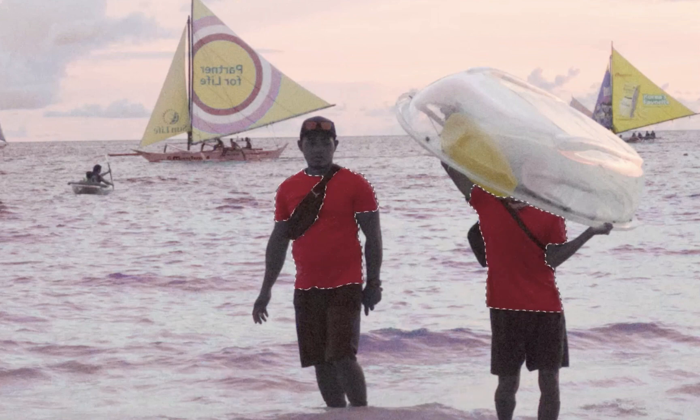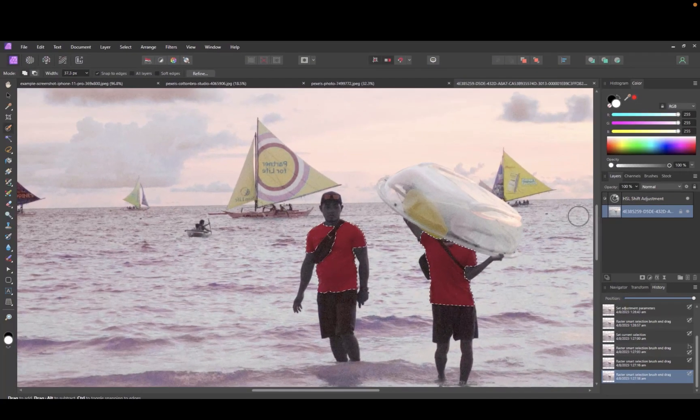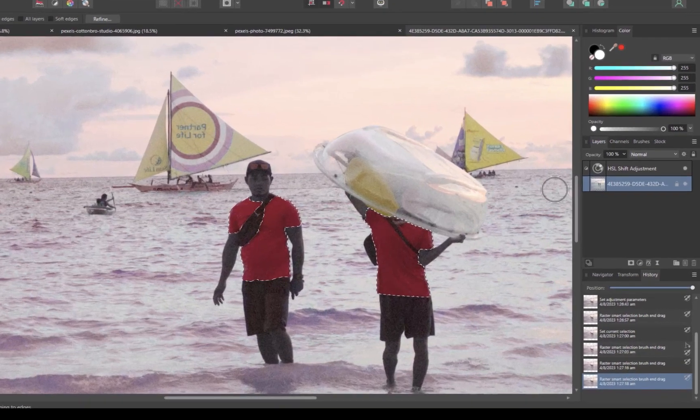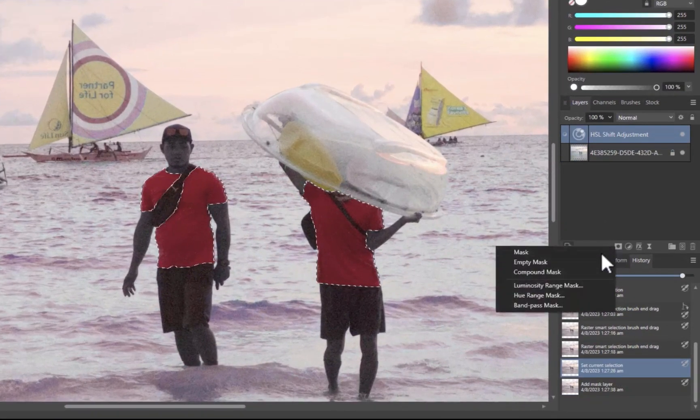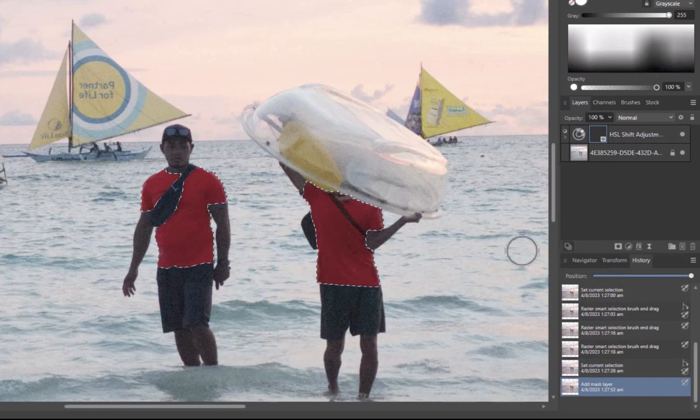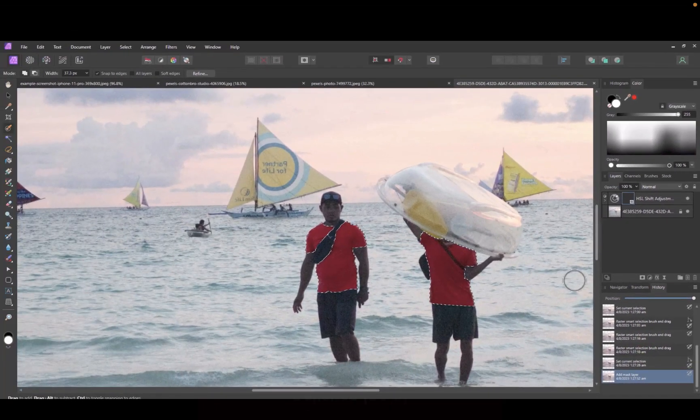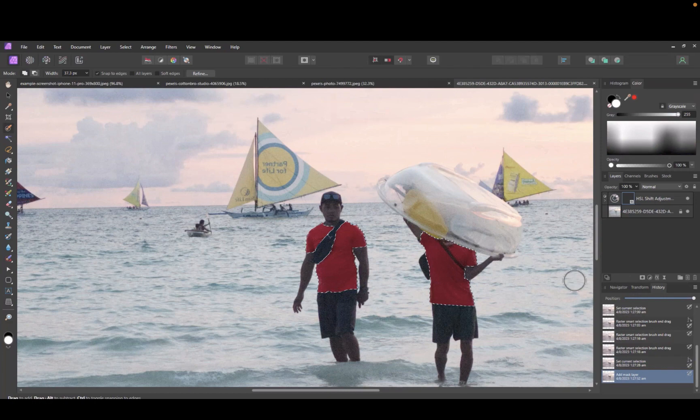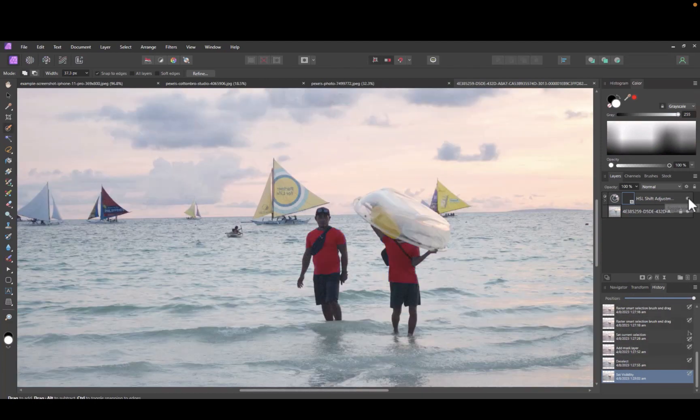Next, right-click the mask layer button and select mask. And there you go. The color is replaced in the image. Here is the before and the after. So that's how you replace a color with the HSL Shift tool.